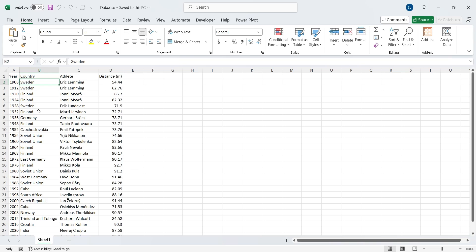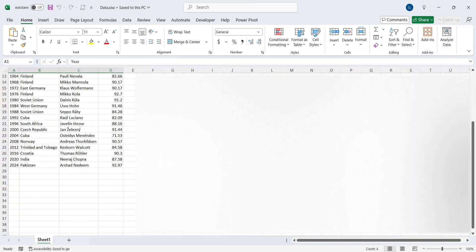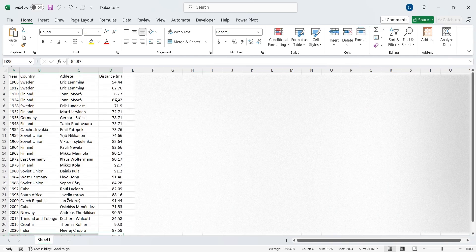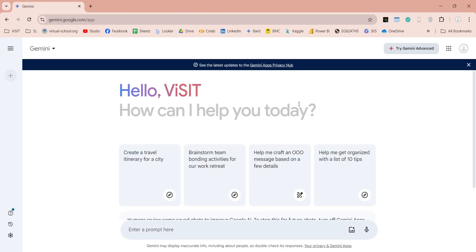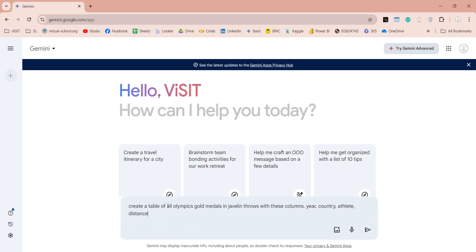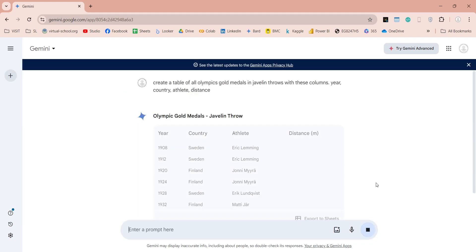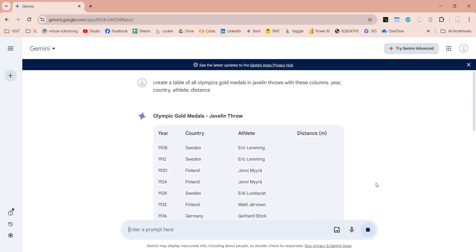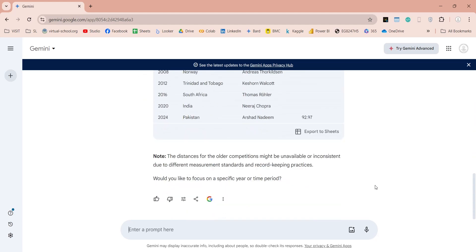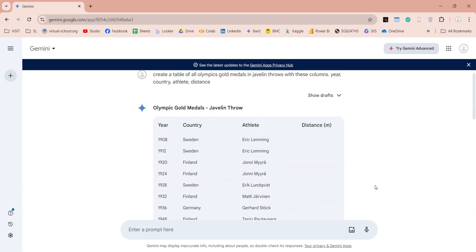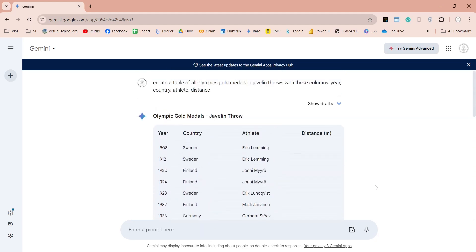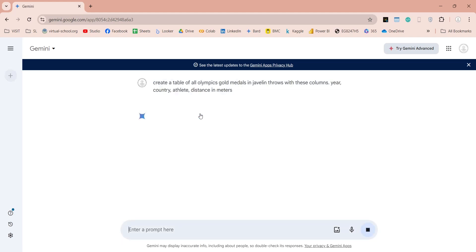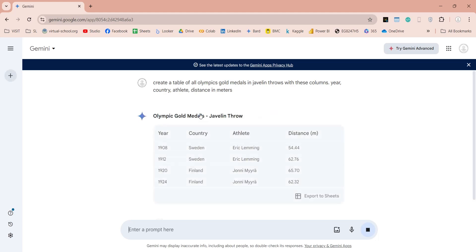We will use this data in Excel file, and also show you how to create data sets using AI. You can create similar data sets using any AI application such as ChatGPT or Gemini. Let's ask Gemini to create this data set in tabular form by entering instructions in the prompt. It takes few seconds for Gemini to generate our desired data in tabular form. Some of the values such as distances are missing. We can rephrase our question to make it more understandable for AI.